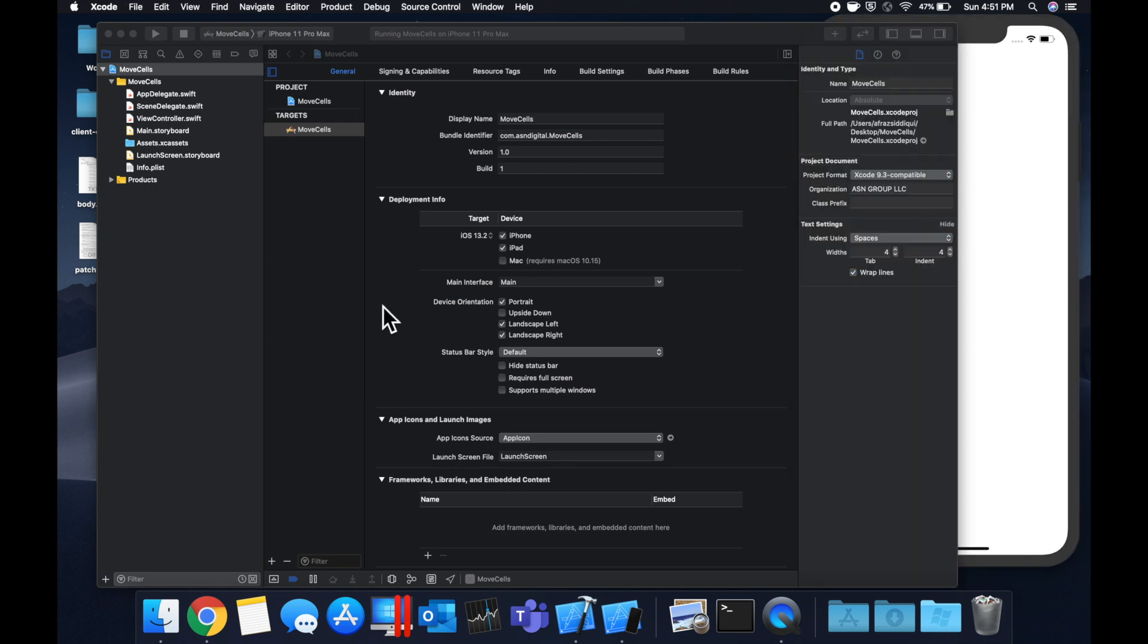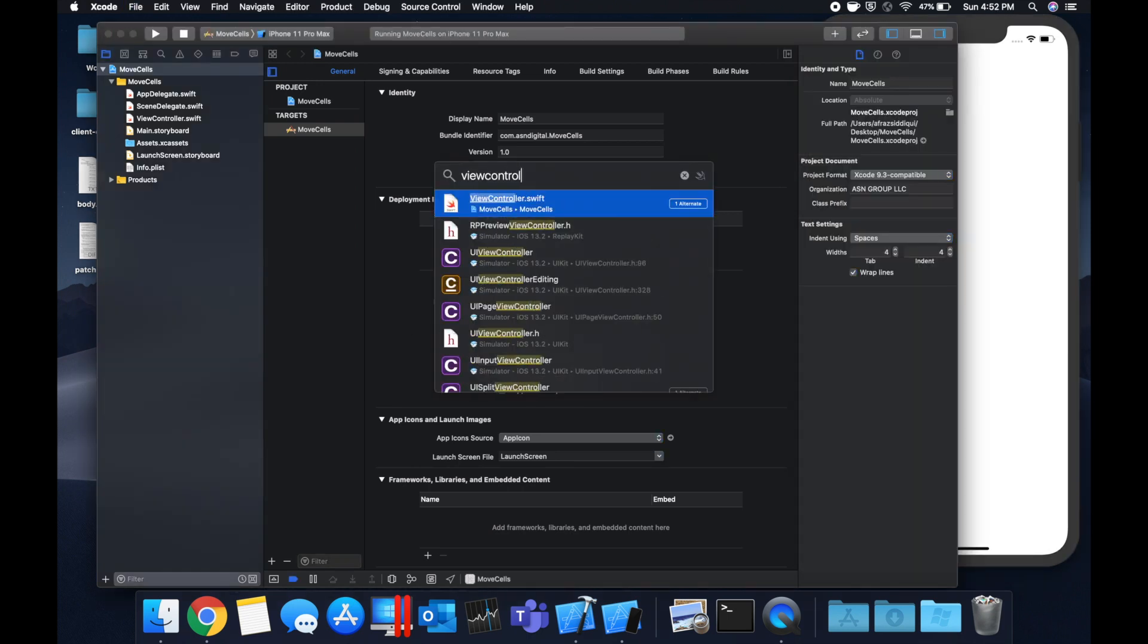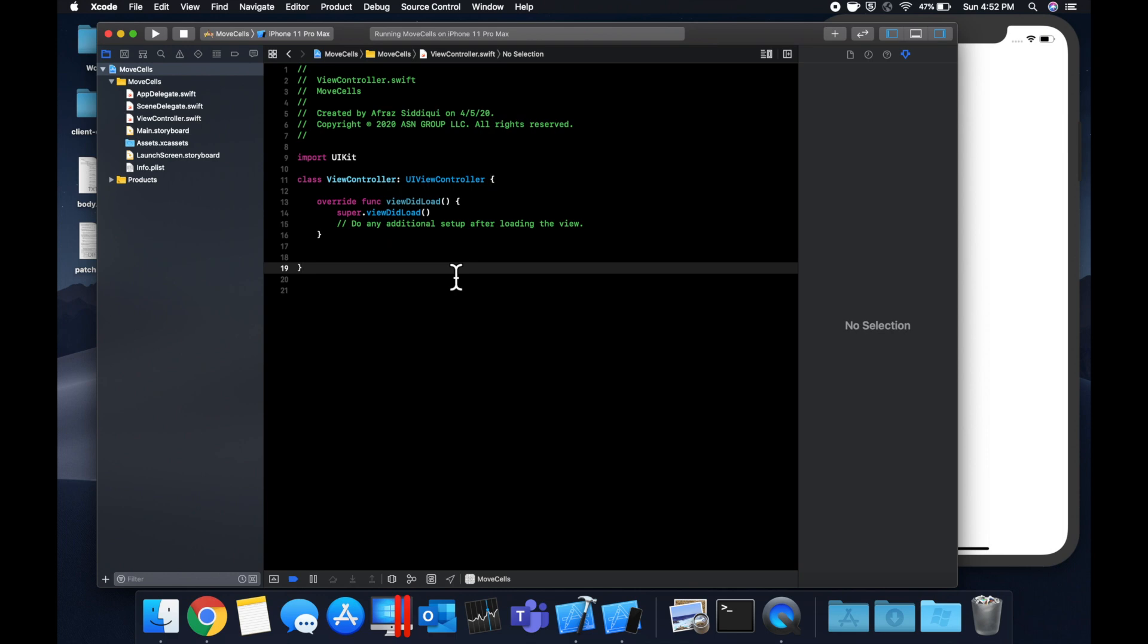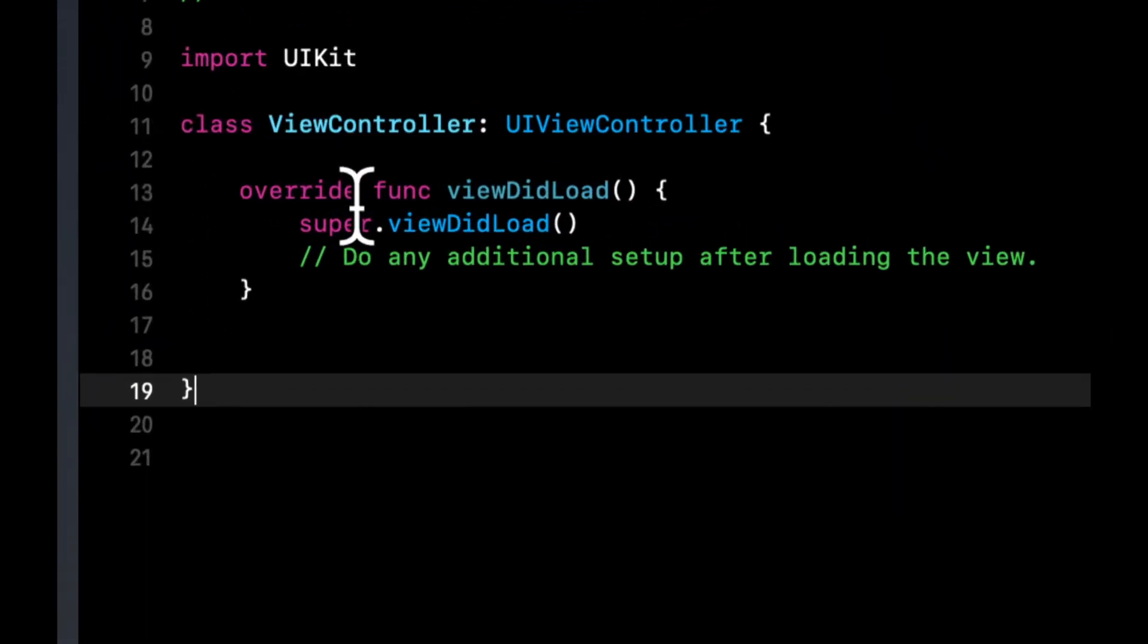Let's go to our view controller. And if you're wondering how I got this menu to search the project, command shift O is a super nifty tip to search large projects.